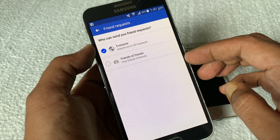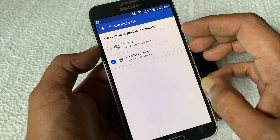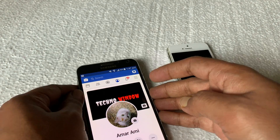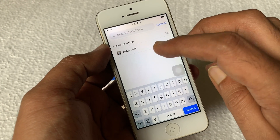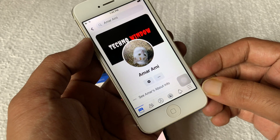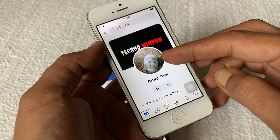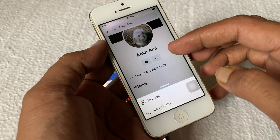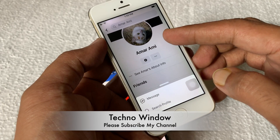Just tap 'Friends of Friends' — that's it. Now check from another device. If anyone searches this account, the add friend button is disabled. They can only send a message; there is no option to send a friend request. These are the steps to disable friend requests on Facebook.